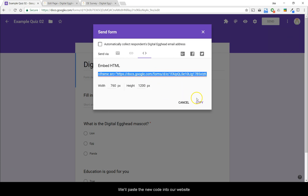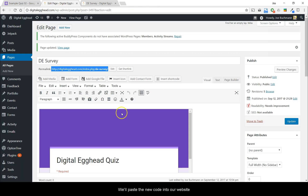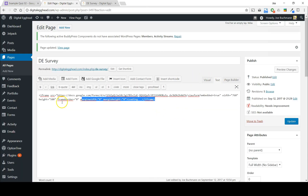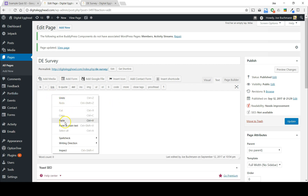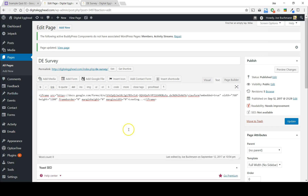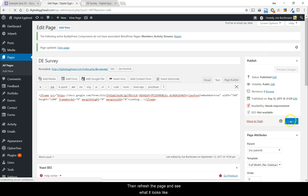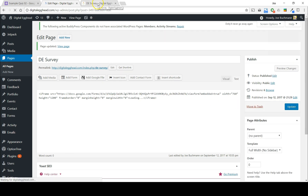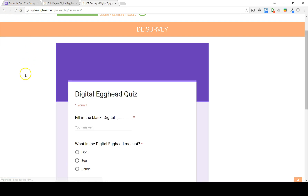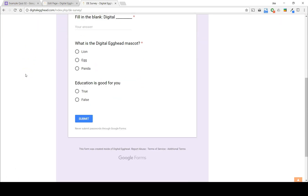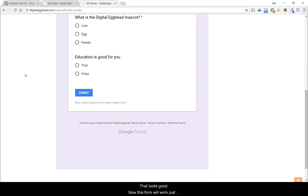We'll paste the new code into our website, then refresh the page and see what it looks like. Yeah, that looks good.